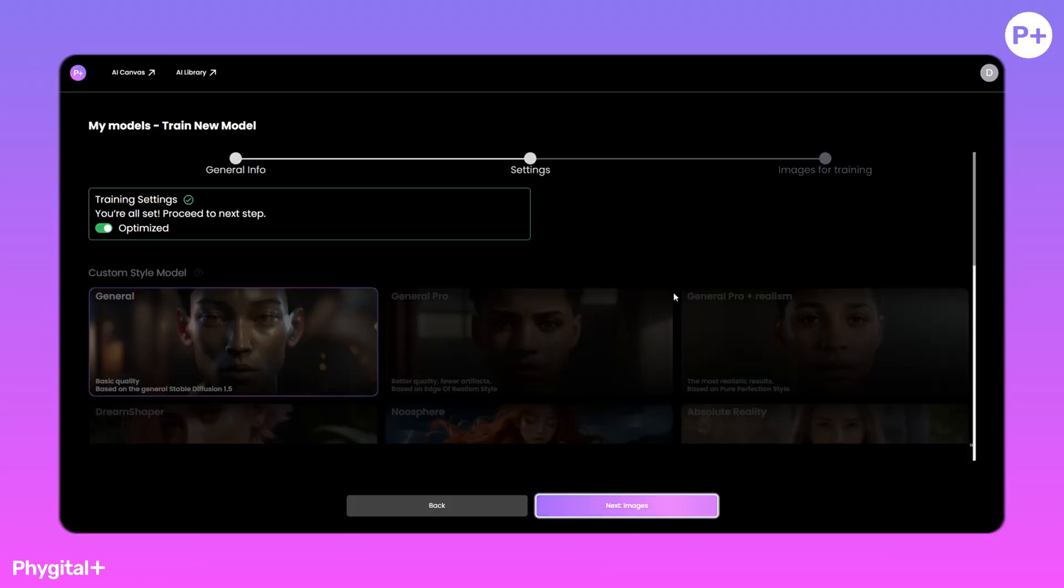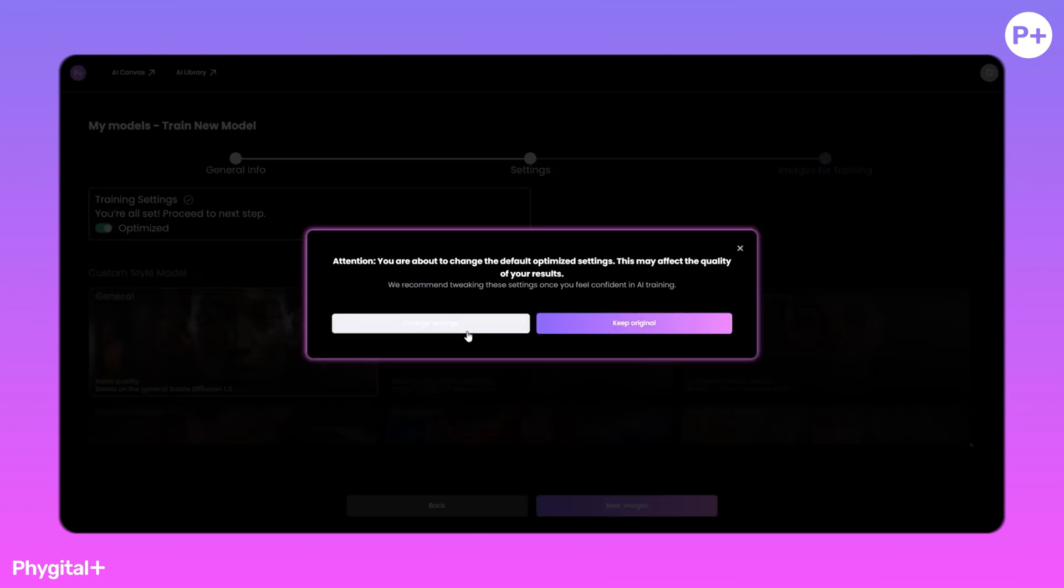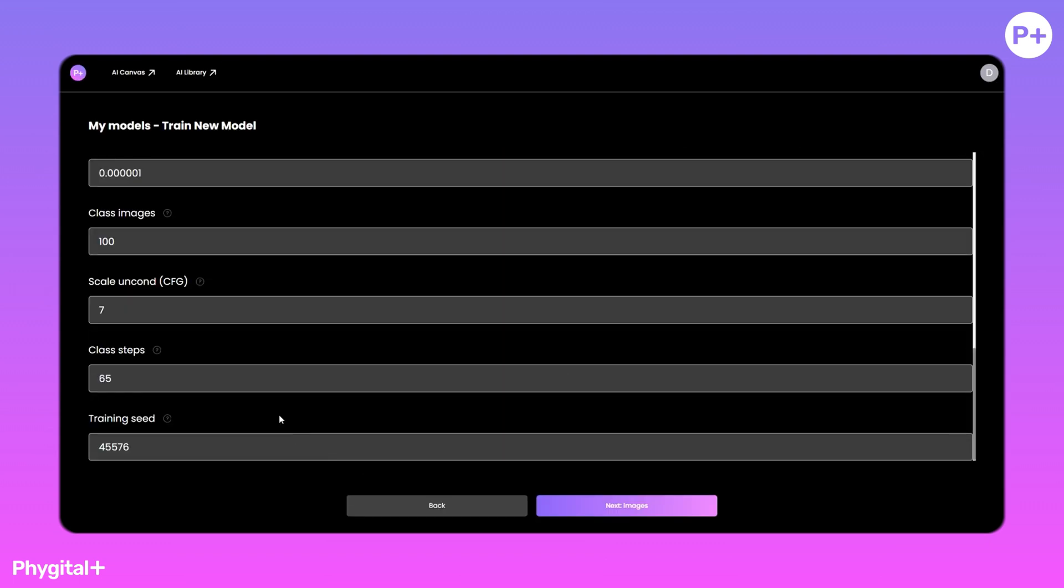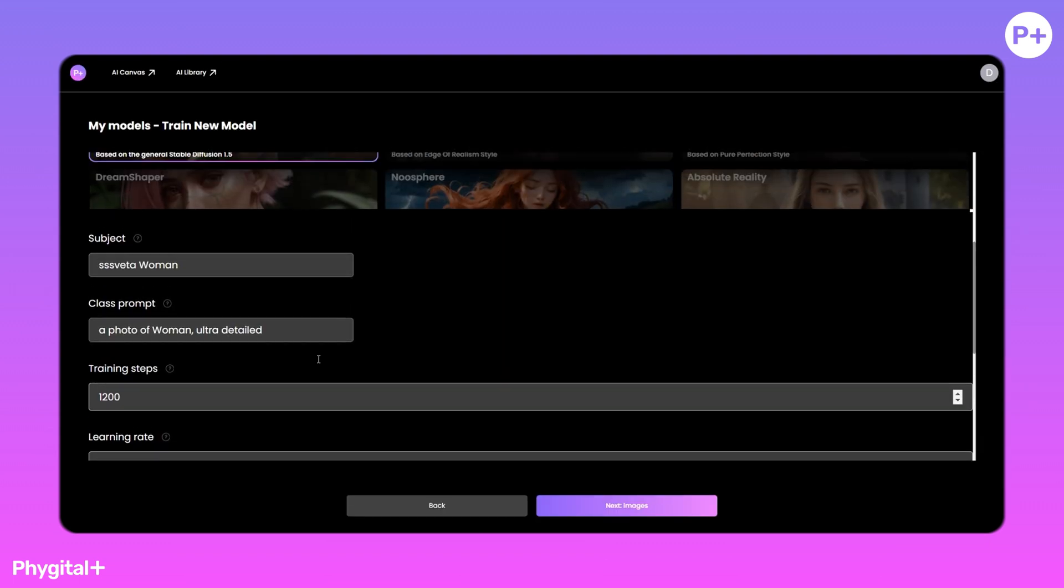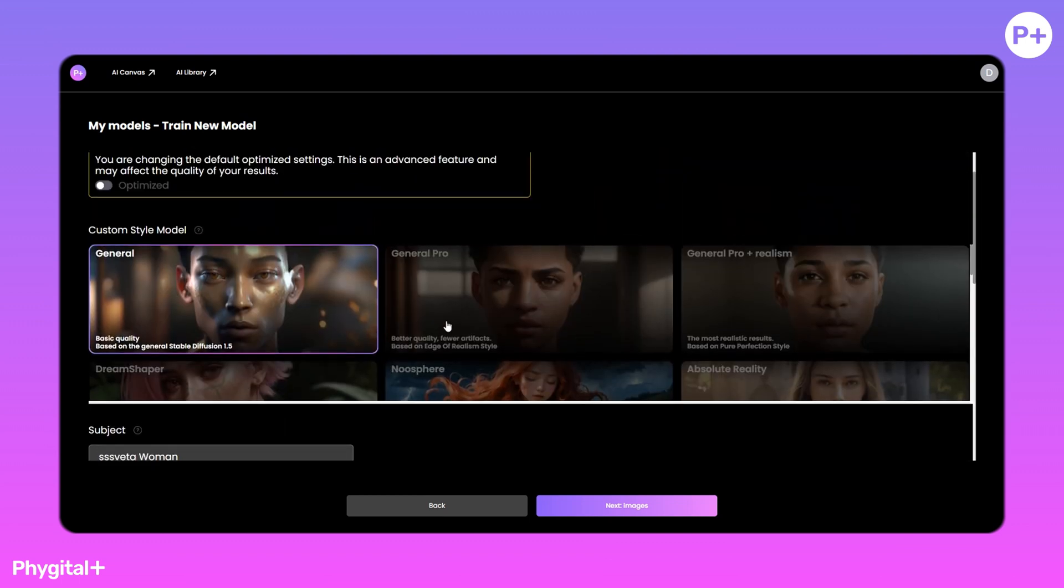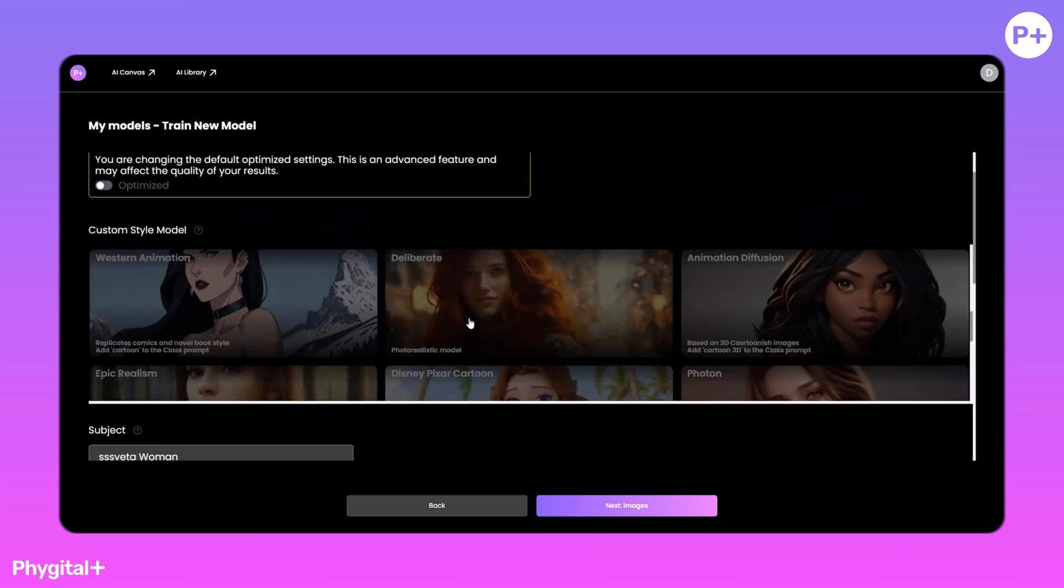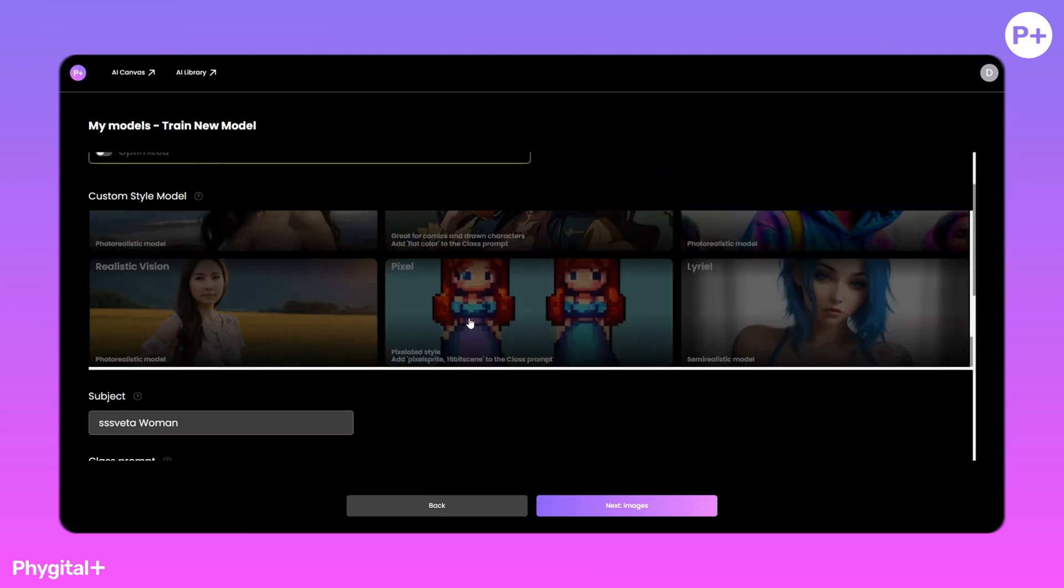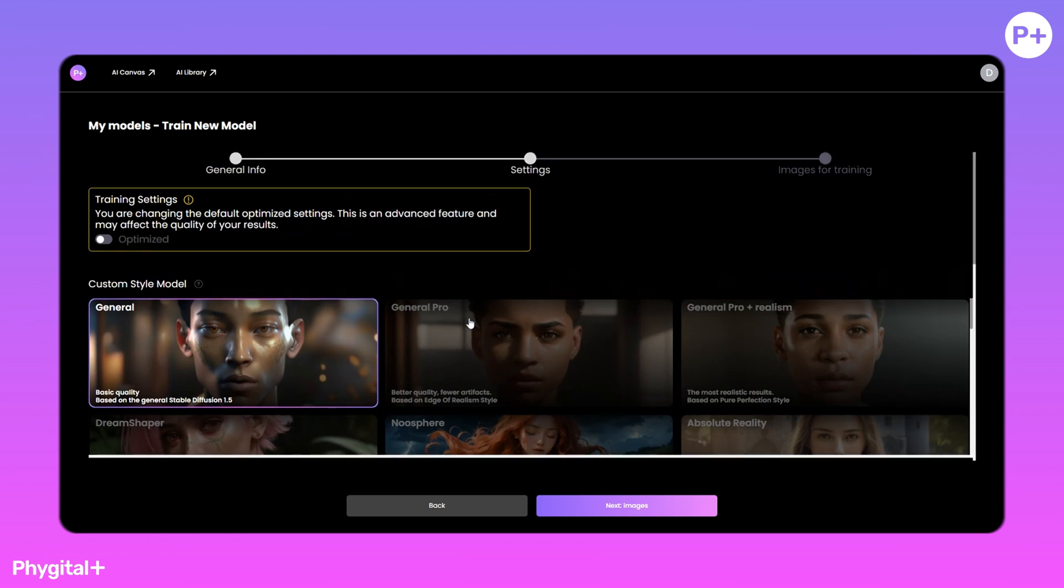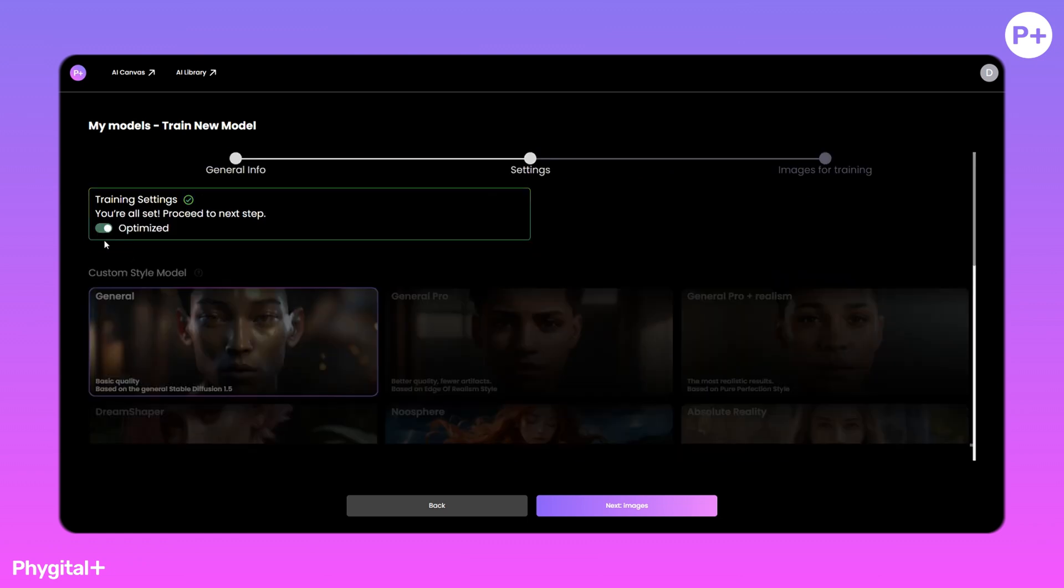Let's move on. Here we can configure the parameters of model training: training step, learning rate, training speed and others, but for convenience, we have chosen the best parameters, so we turn on the optimized button.